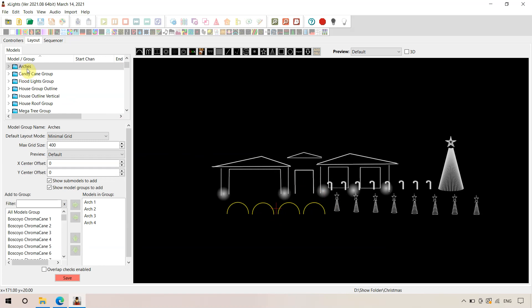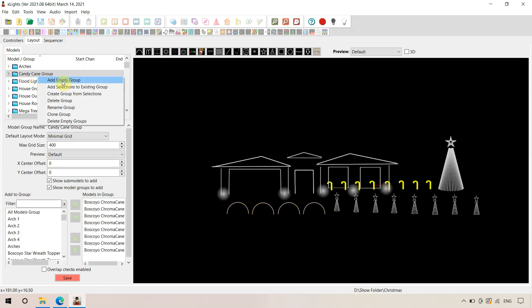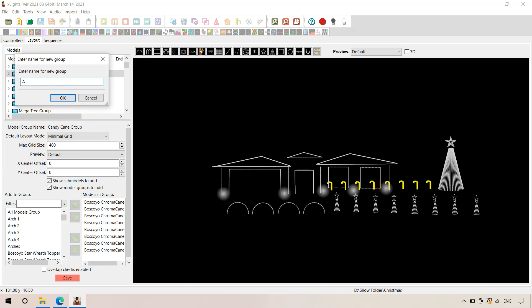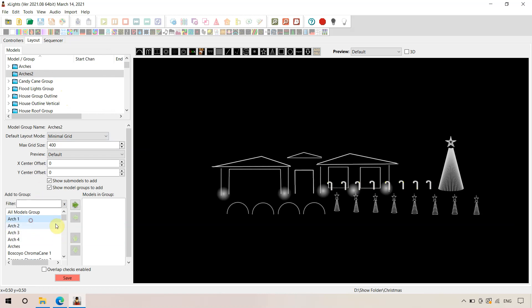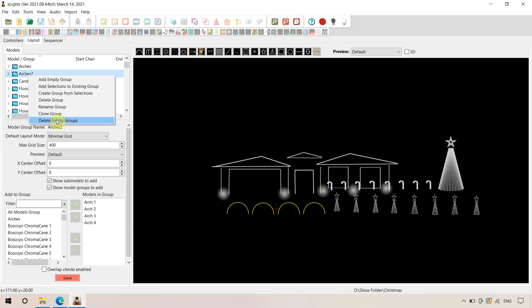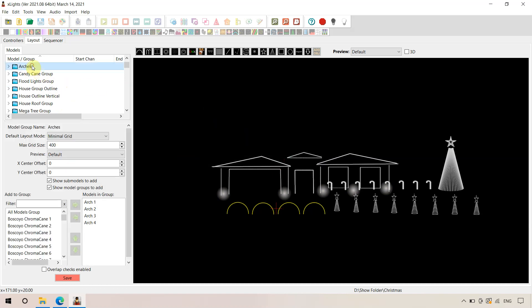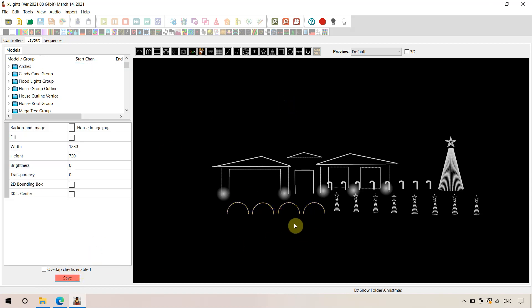That's made an arch group with our four arches in it. There's another way you can do it: right-click and create an empty group, name it, and then manually transfer props across. We won't save that second method — it was just to demonstrate — so we'll delete that second group. We've now set up our groups on the layout, and they're nicely organised, so we'll save with the new arch group created.